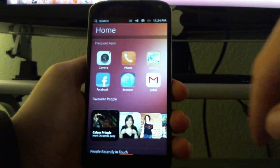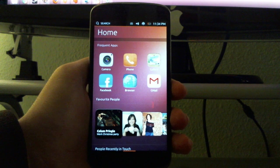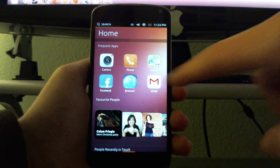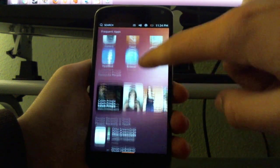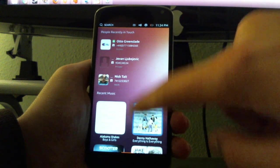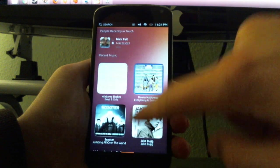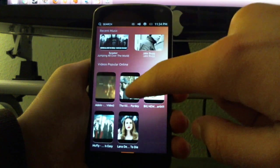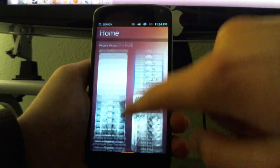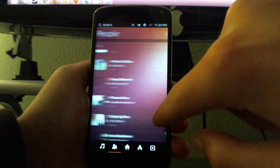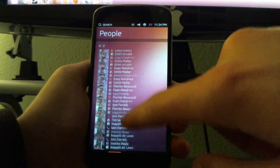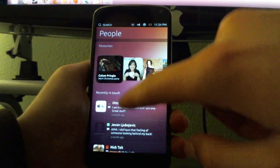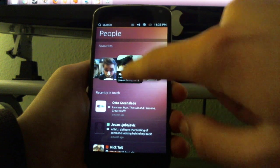Here you can see the most used apps, your favorite people, recent music, videos, popular online. If you swipe to the left you can see people, all your contacts.